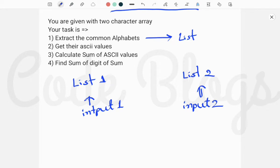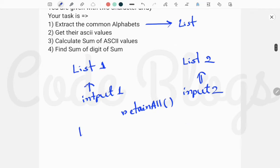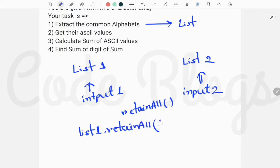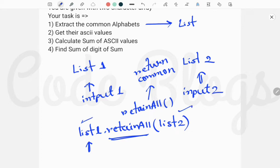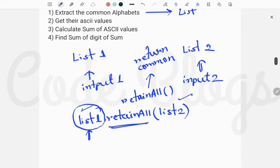To get the common alphabets of two lists we have to use the retainAll method. To use it, first we call list one dot retainAll and pass list two inside it. This retainAll method always returns the common alphabets and stores them into list one. So retainAll always returns the common alphabets of list one and list two back into list one.